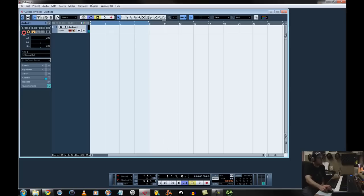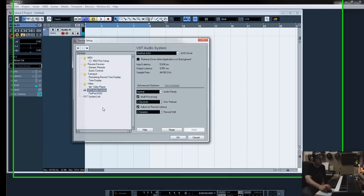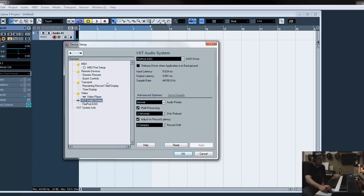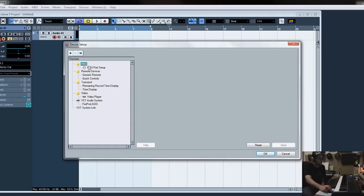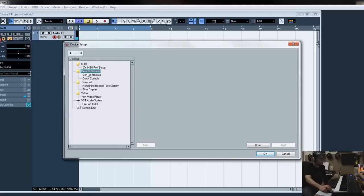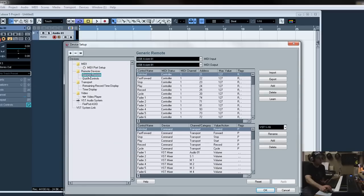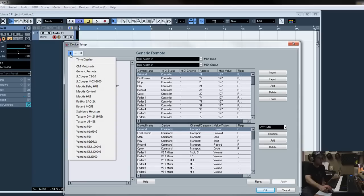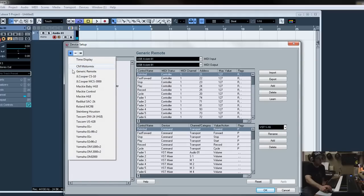And once in here, you can go to device, device setup, MIDI. Remote devices. Actually, all you're going to want to do is add generic remote. This little plus sign right here. You hit that and go to generic remote.